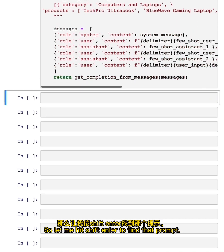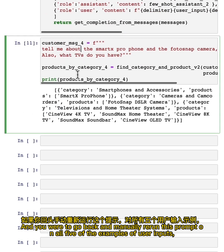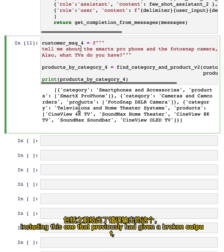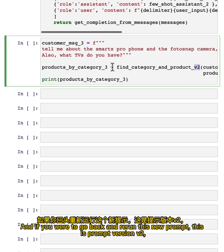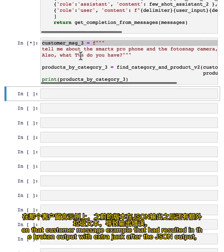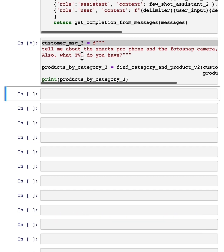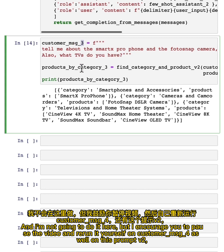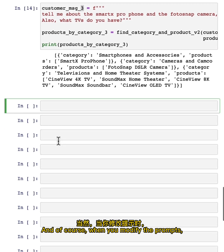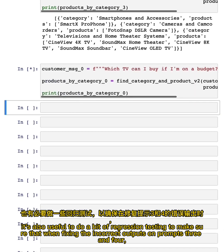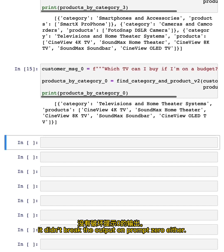After running Prompt V2, if you go back and manually rerun this prompt on all five of the examples — including the one that previously gave a broken output — you find it now gives a correct output. And running the new prompt on the customer message example that had resulted in extra junk after the JSON output will generate a better output. I encourage you to pause the video and rerun it on customer message four as well on Prompt V2 to see if it also generates the correct output. When you modify prompts, it's also useful to do regression testing to make sure fixing the incorrect outputs on prompts three and four didn't break prompt zero.